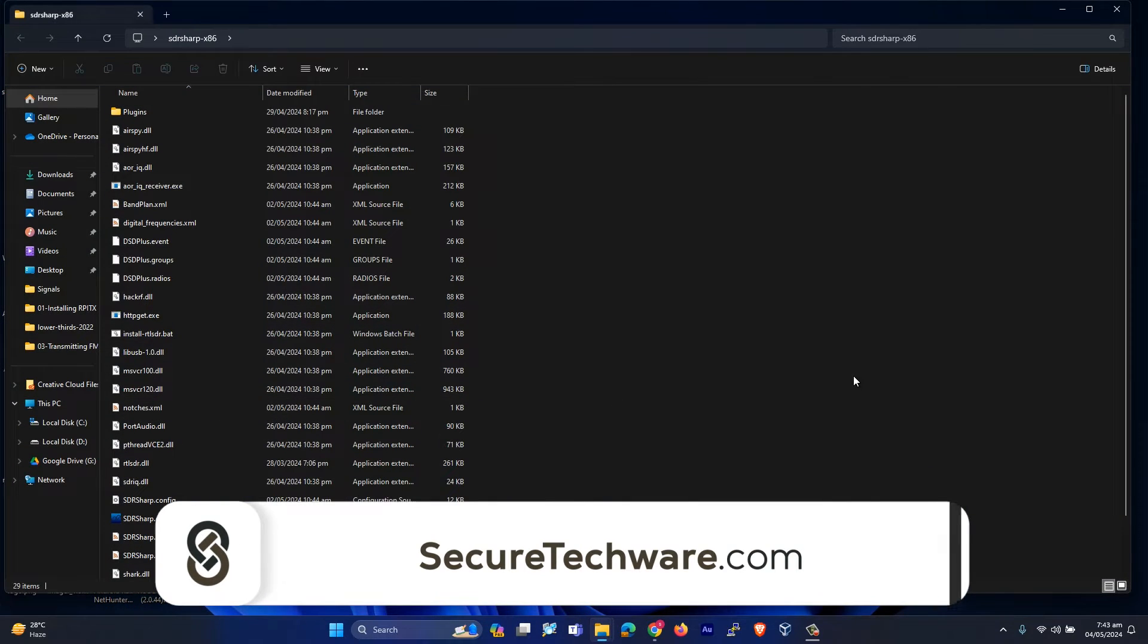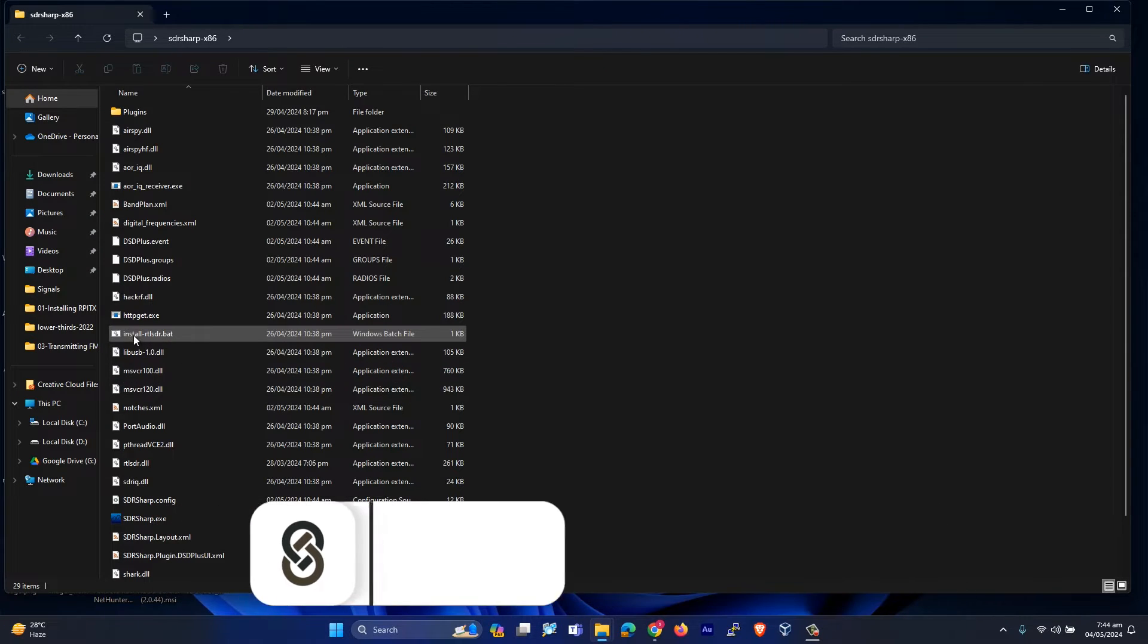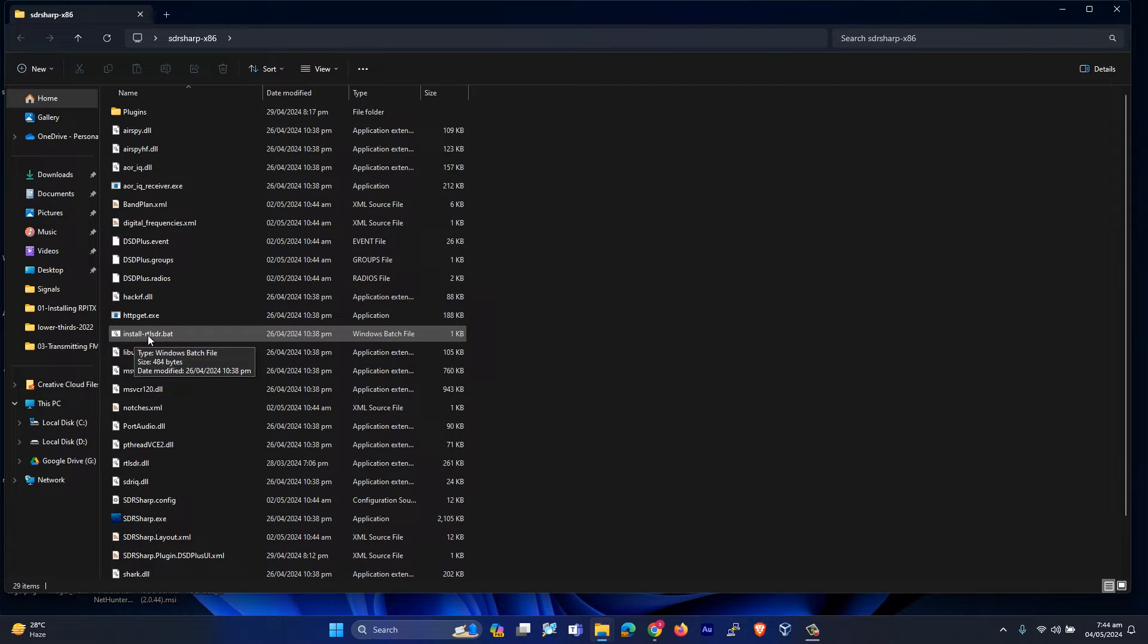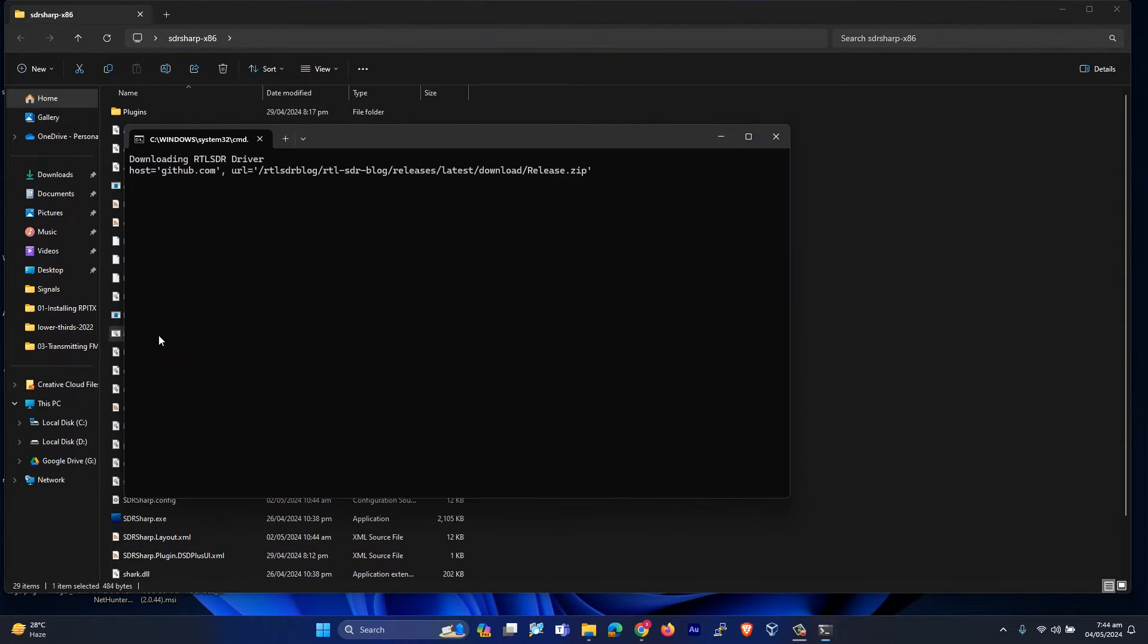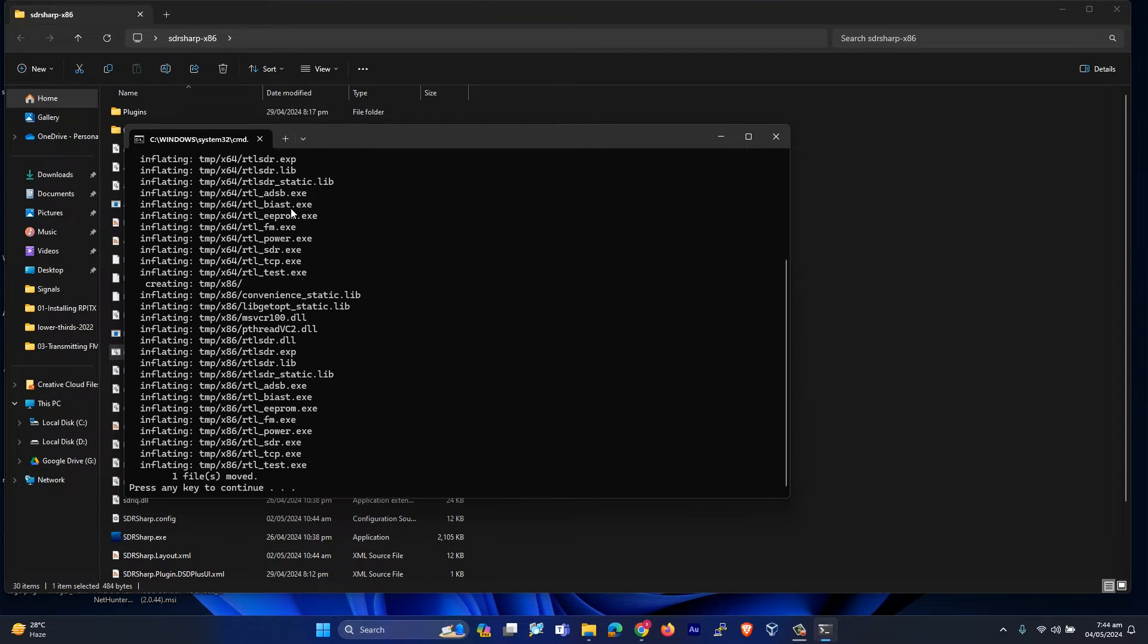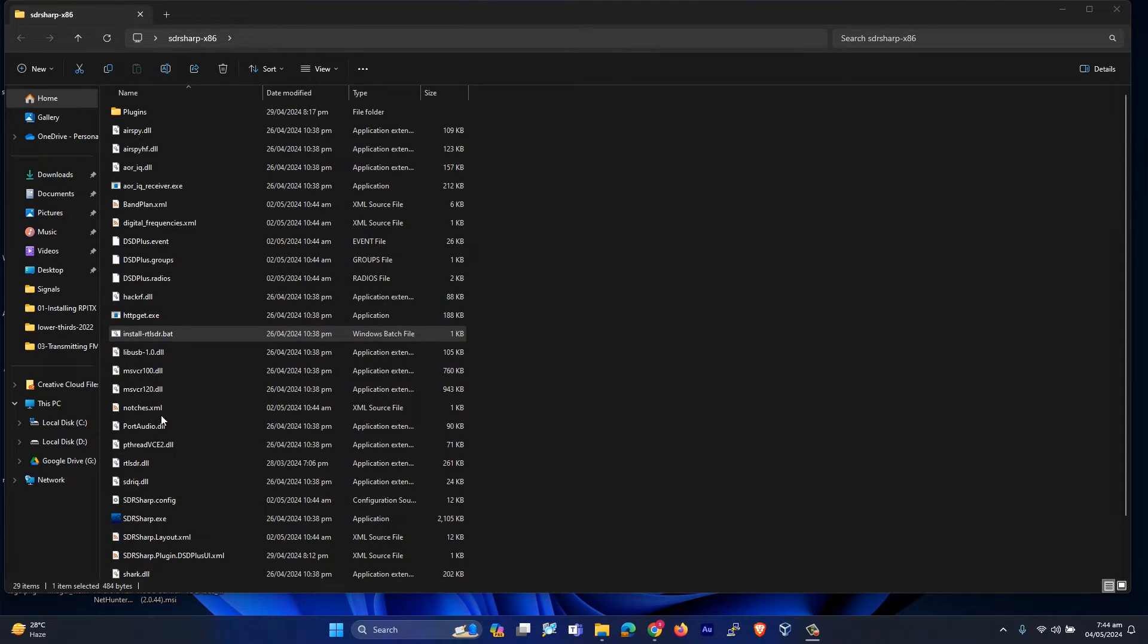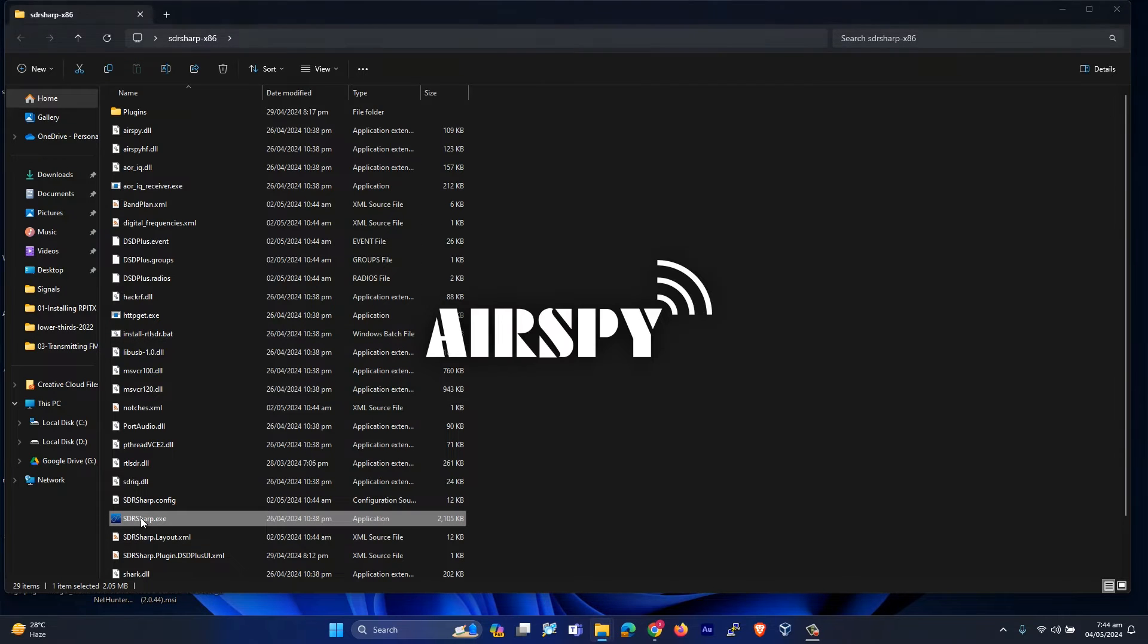Let me open it. To install the RTL SDR dongle specifically, there is a batch file called install-RTL-SDR.bat. You have to double click on it, and it will download the latest release drivers and also download Zadig. It's downloaded. Let's continue and open SDR Sharp.